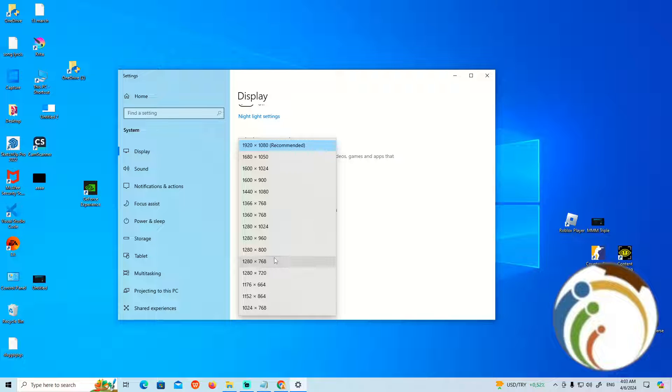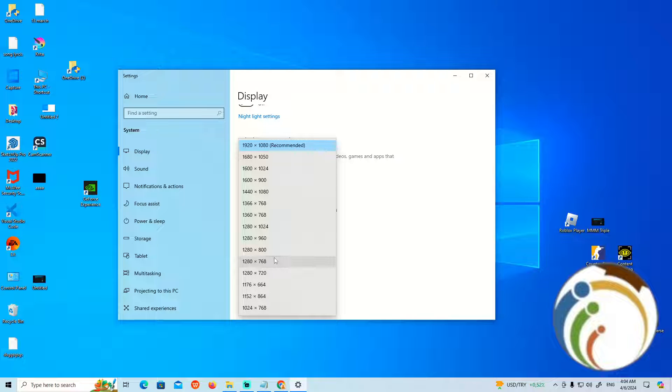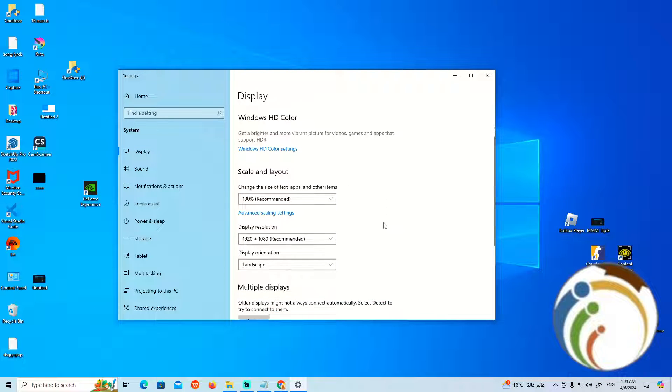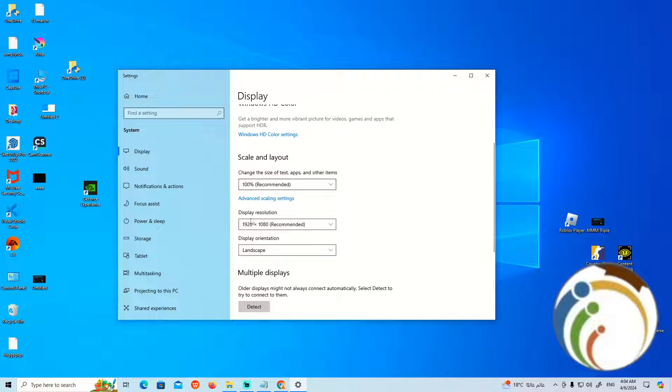It will not let you move the mouse across the screen properly, which is really horrible. You need to set it to 100 percent.